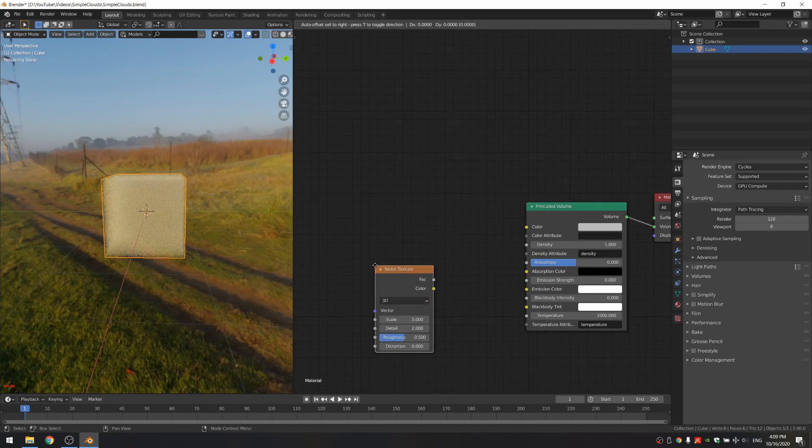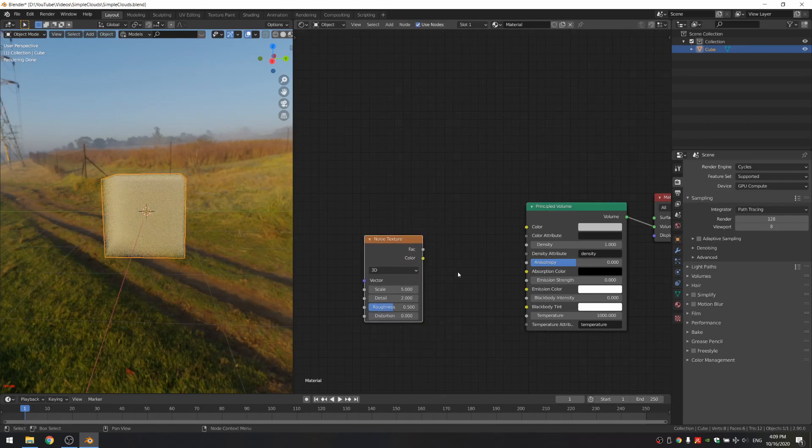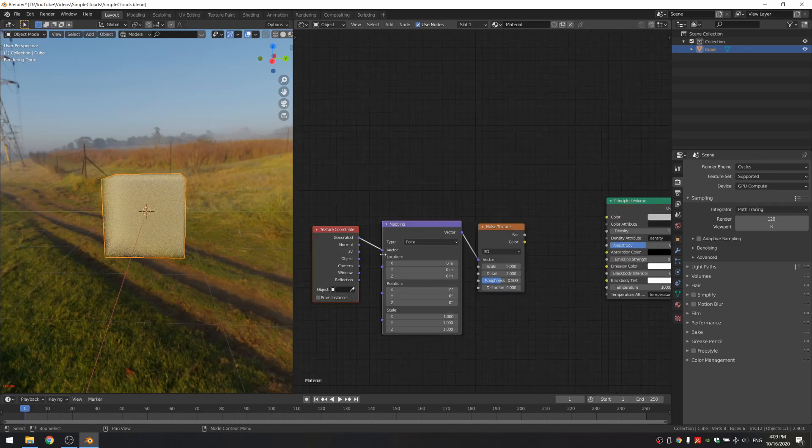So this is a noise texture, and with NodeWrangler installed you can tap Ctrl T, which adds a texture coordinate and mapping node, and just make sure to connect the object to the vector.